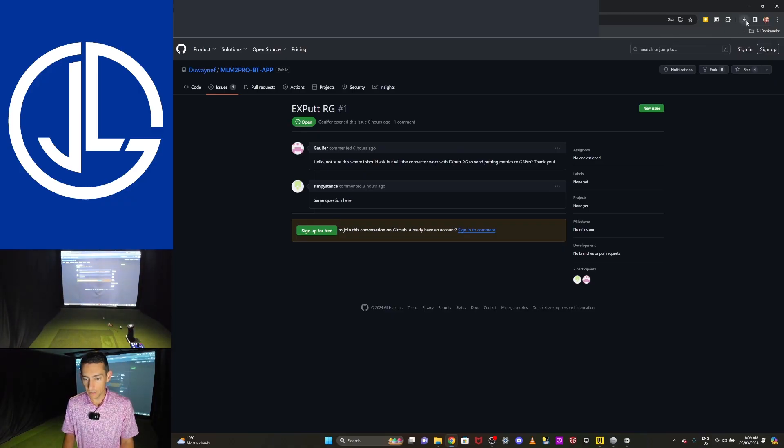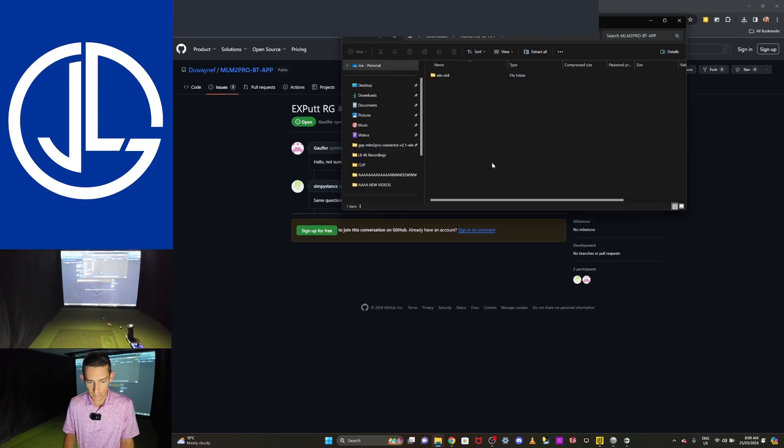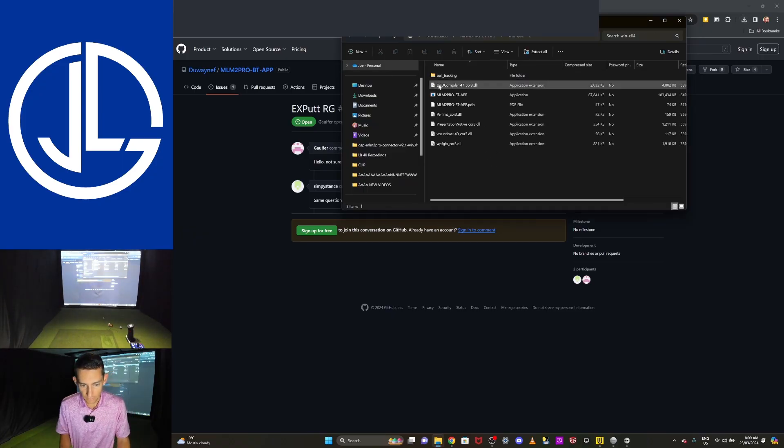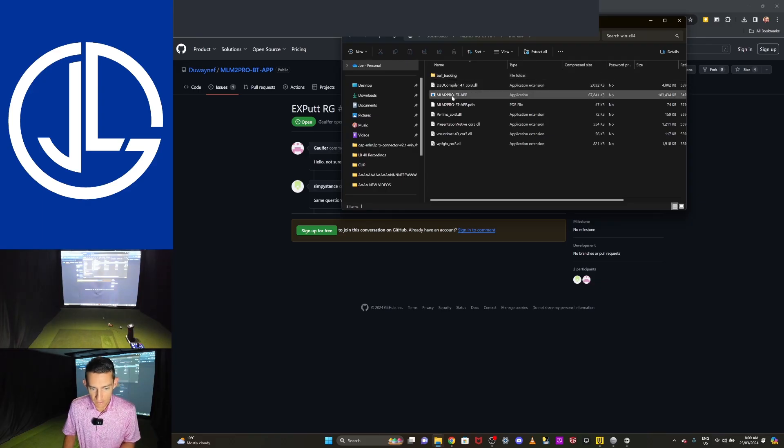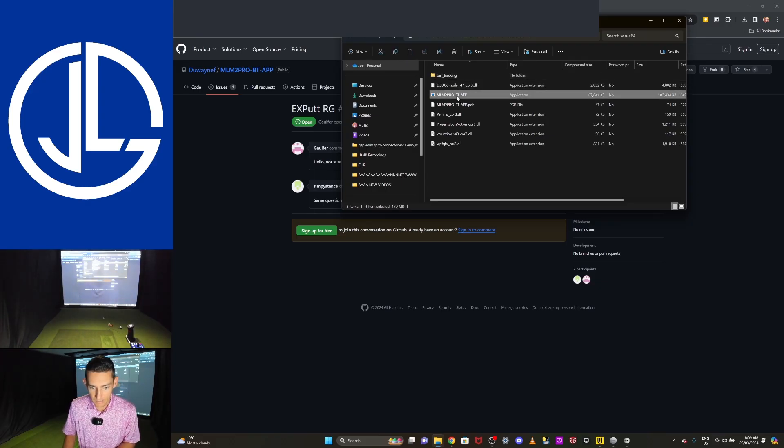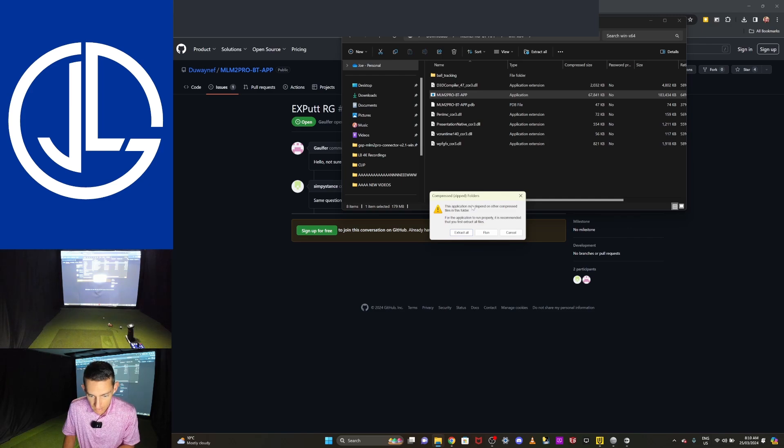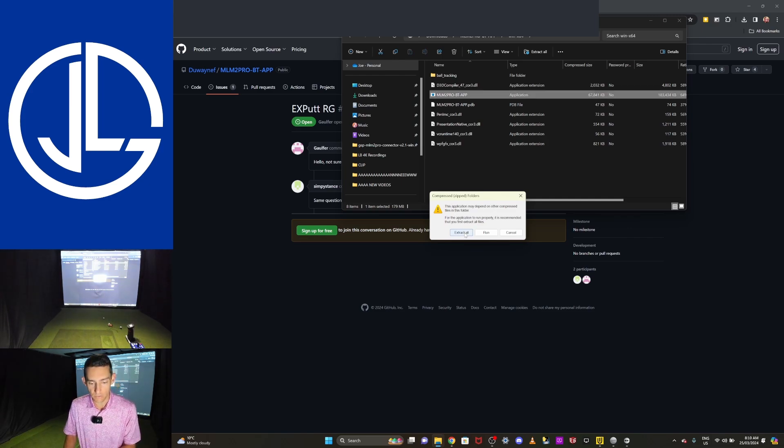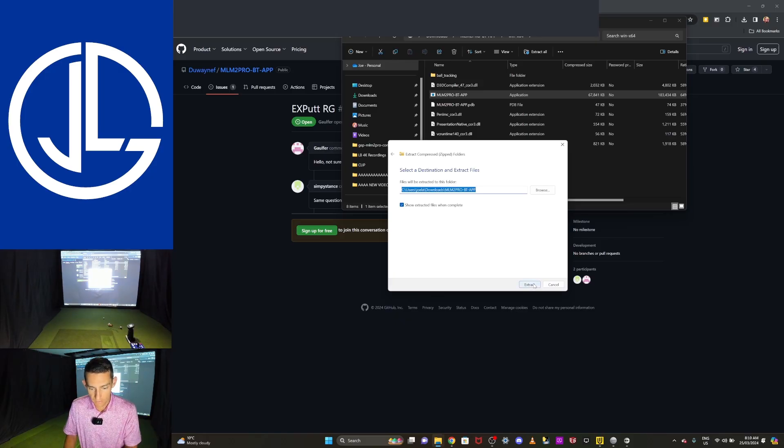I'm going to go click on the little downloads icon at the top and I'll open it up. Look at the file. It's got the ball tracking there. So it does have the putting. I'm going to scroll down to where it says application. I'm going to double click on that. And it's going to say this application may depend on other compressed files in the folder. Do you want to extract them? Just go extract all and then find where you want to save it.